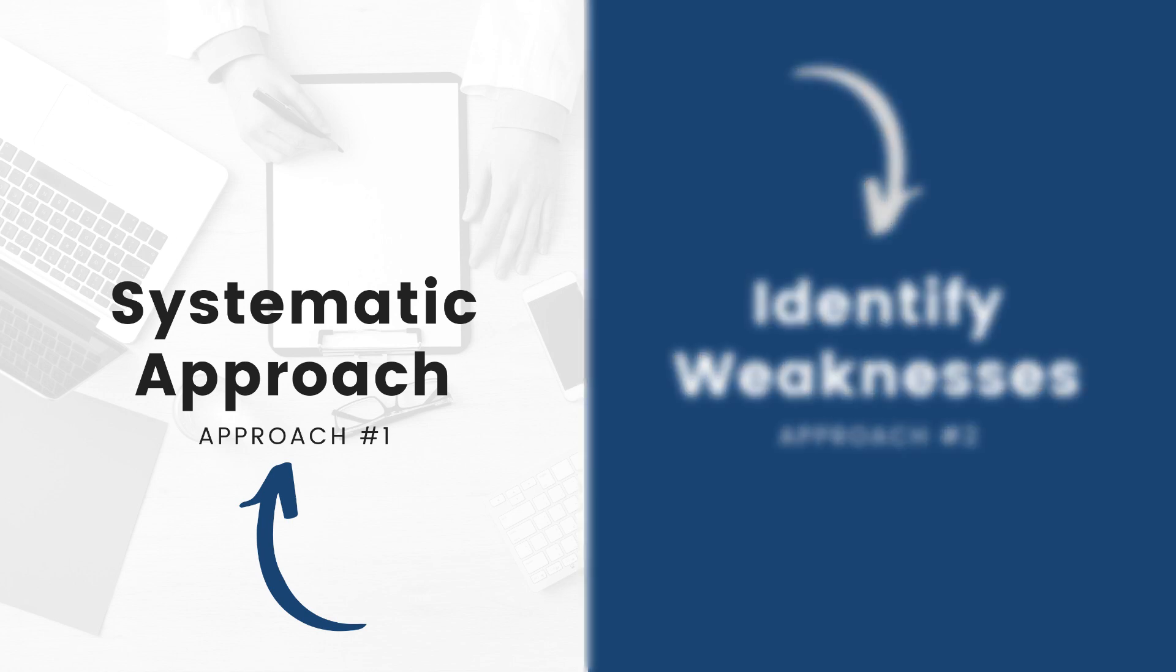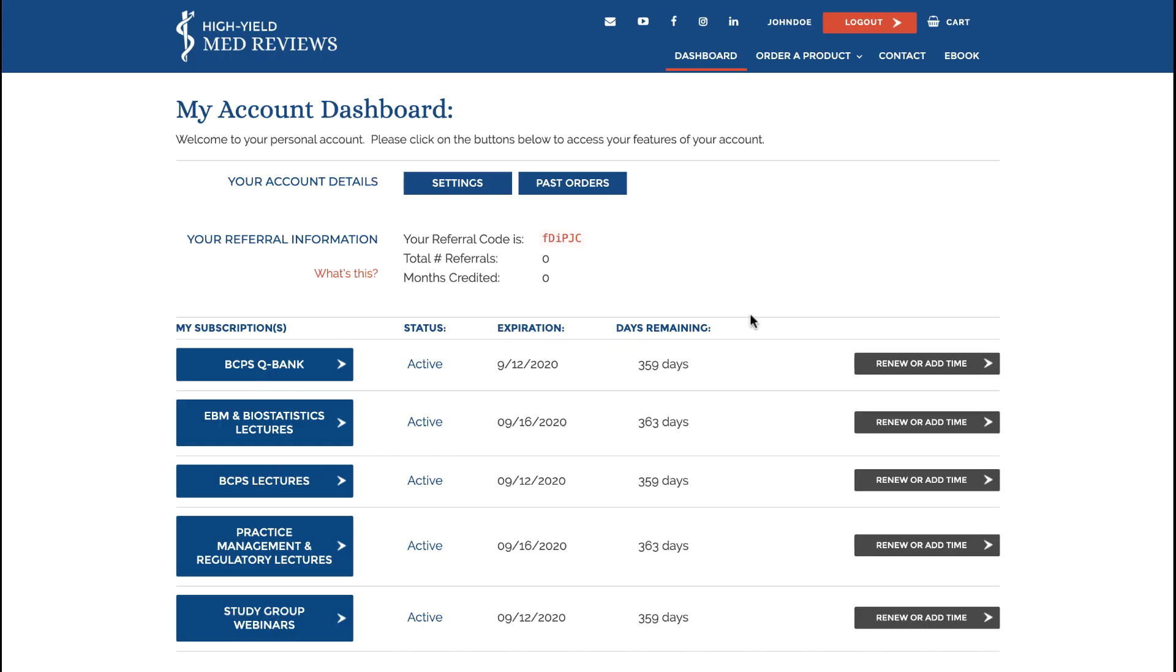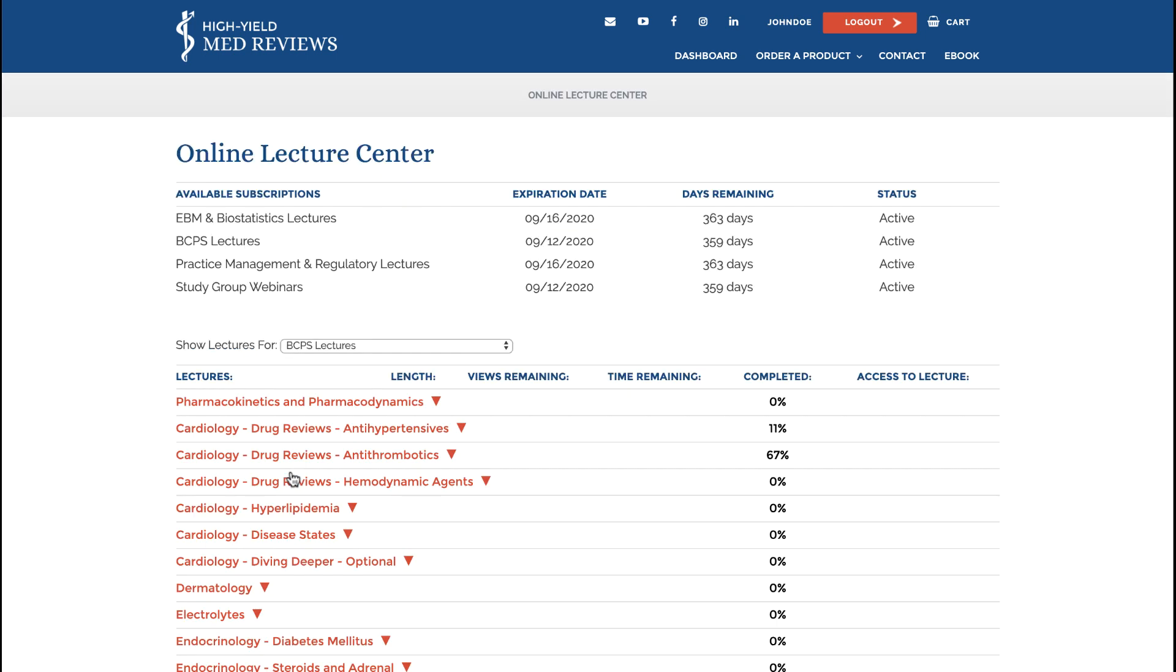First we'll look at a systematic approach. We begin at your account dashboard. All course content is broken up into categories for lectures, ebooks, and for QBank.